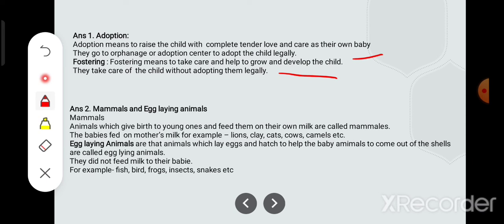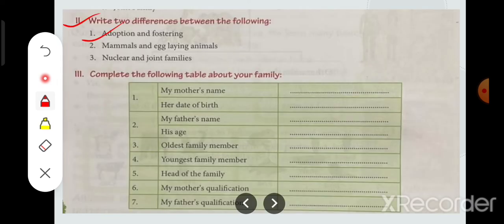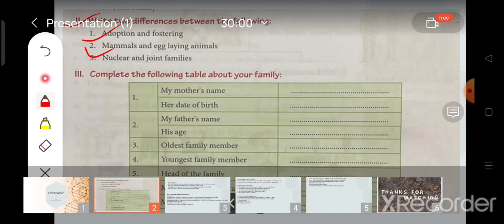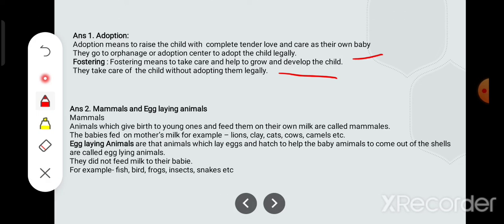Now, what is the difference between mammals and egg-laying animals? So now I will discuss this. Mammals means animals which give birth to young ones and feed them on their own milk are called mammals.